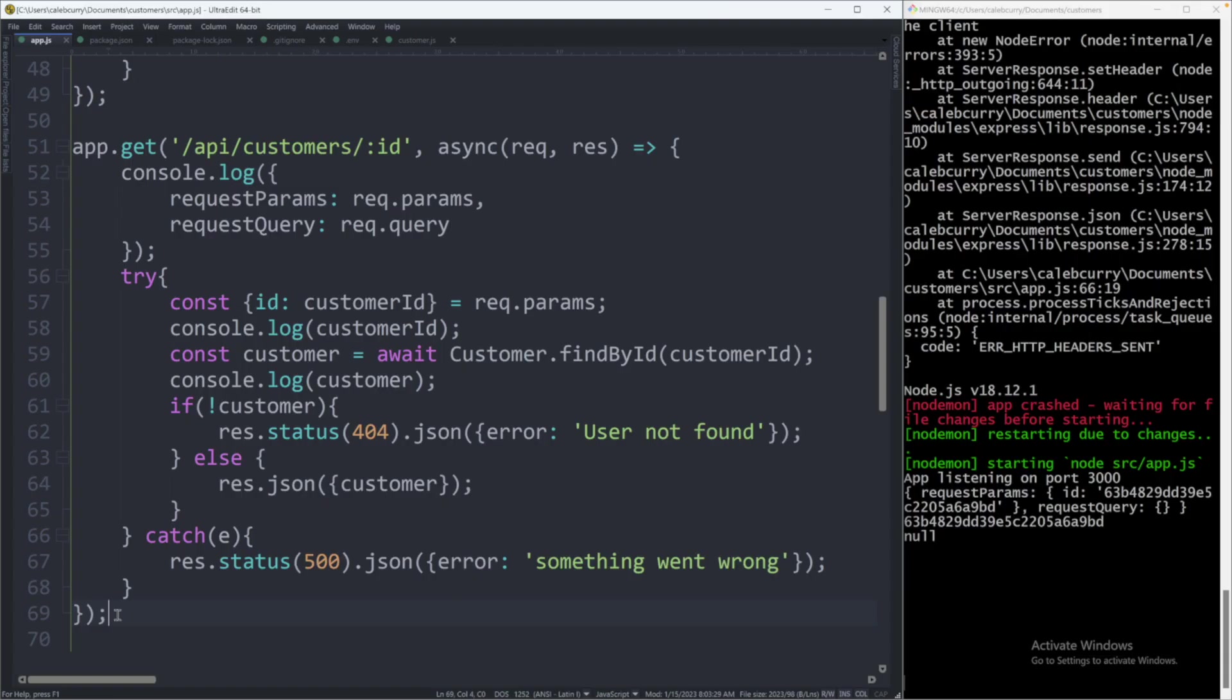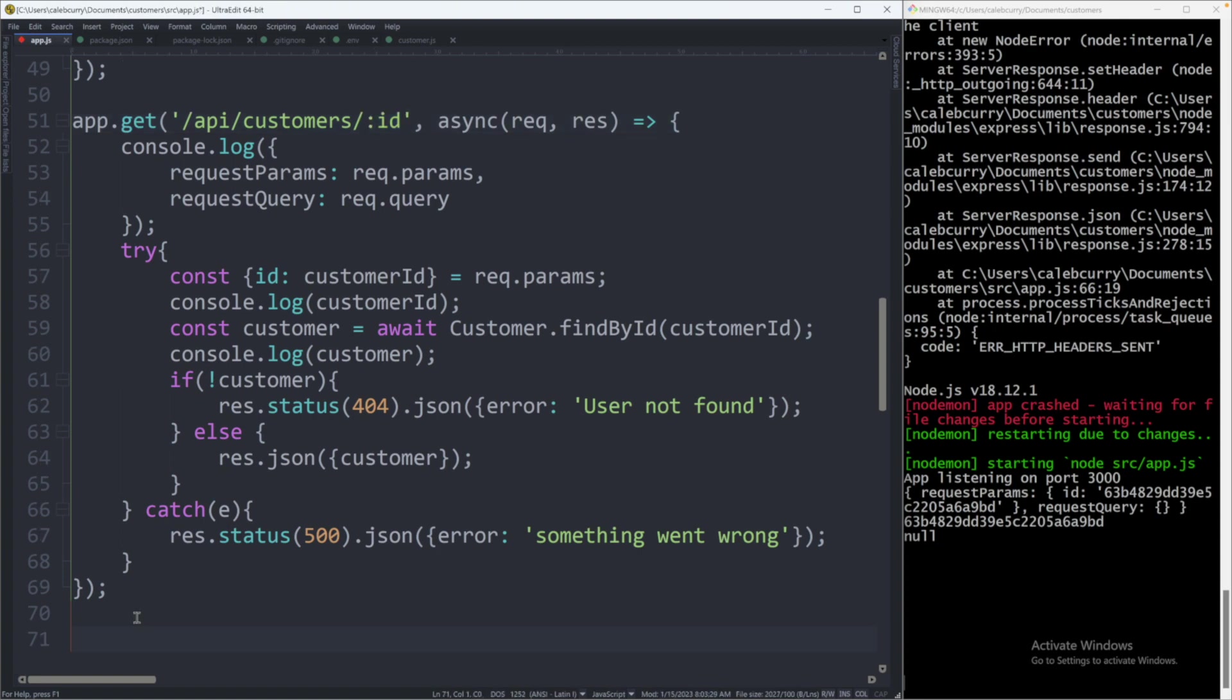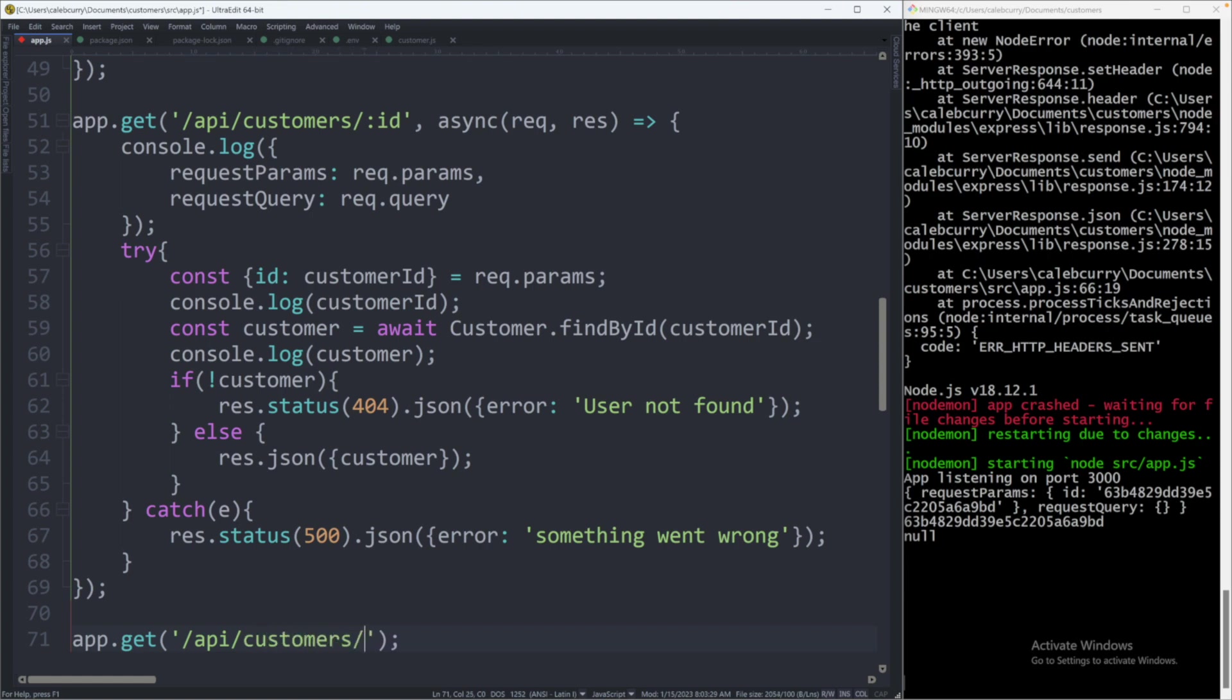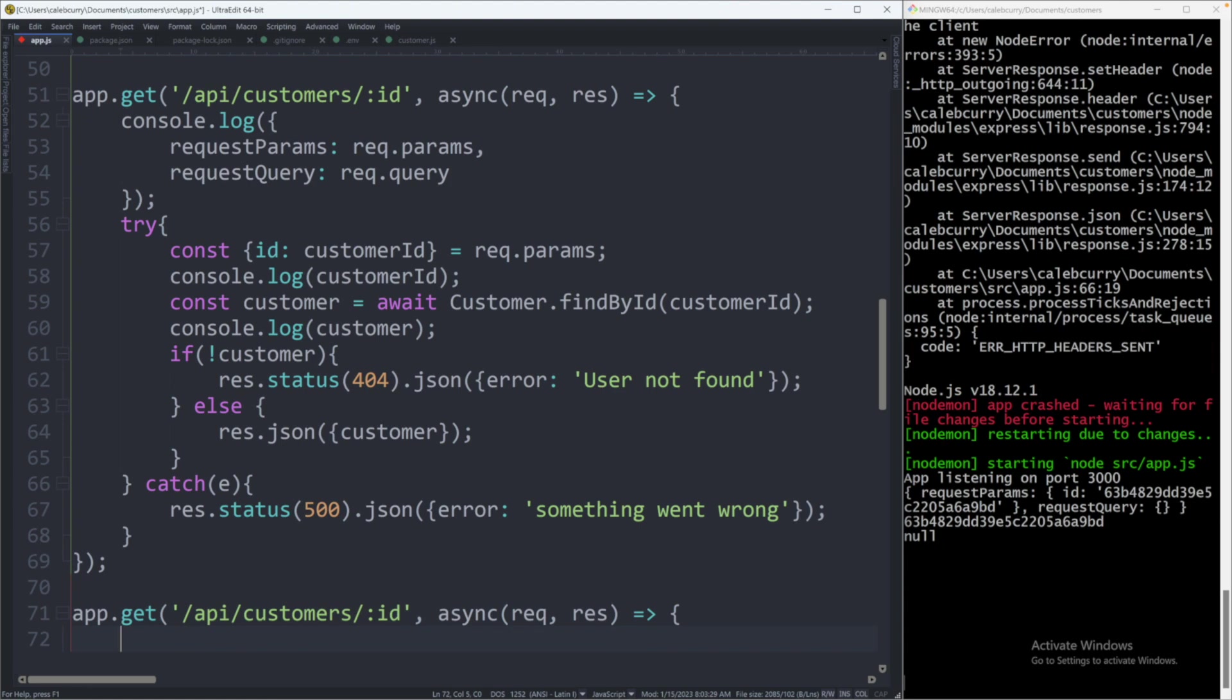So when we want to create an endpoint to update a single customer, it's going to look very similar to the one we created in the previous video where we have to provide an ID so that we know which customer to update. Let's go ahead and say app.get and provide that same path: slash API slash customers slash colon ID, and we will provide the callback function with request and response.